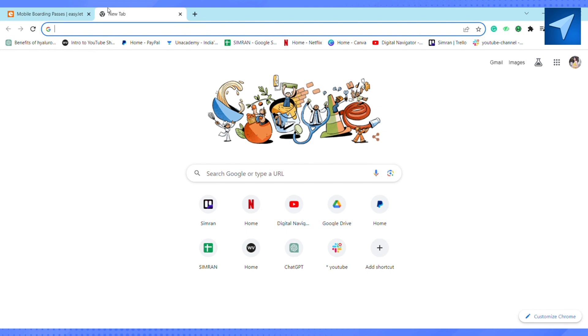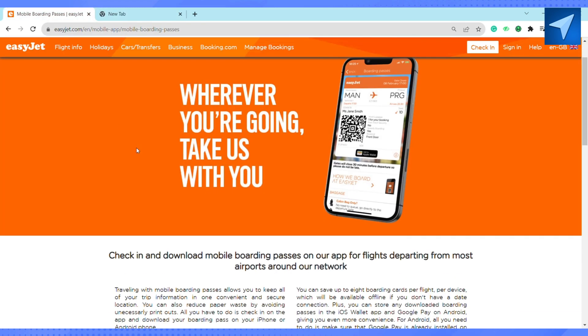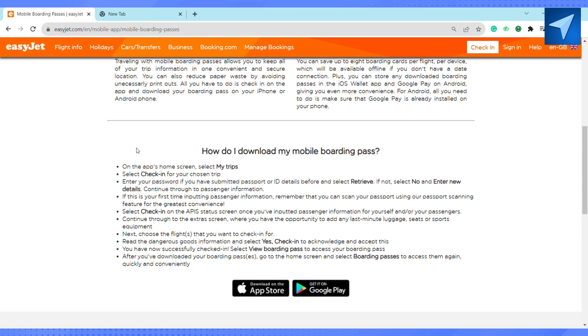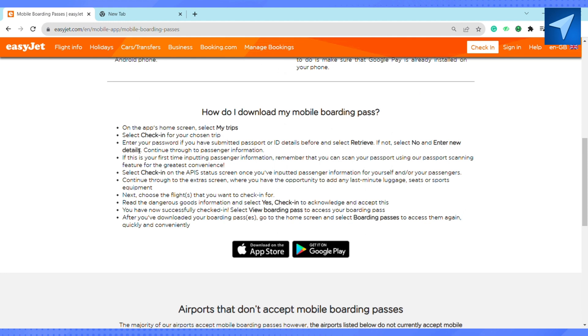In the home screen, just select 'My Trips', and after that just select 'Check-in' from your chosen trip. Just enter your password if you have submitted passport or ID details before, and select 'Retrieve'. If not, select 'No'.